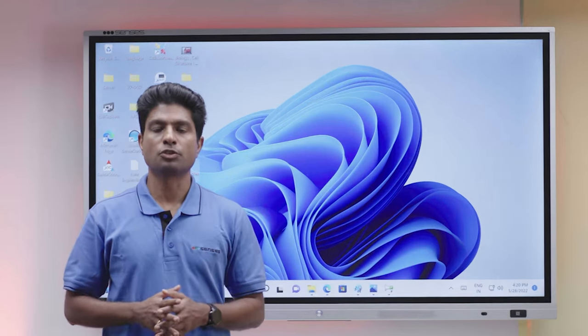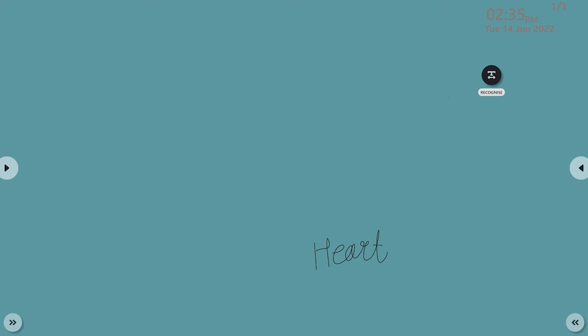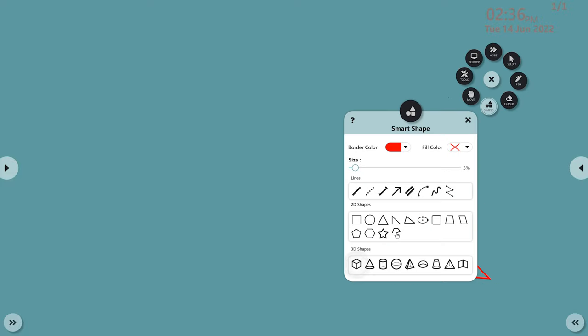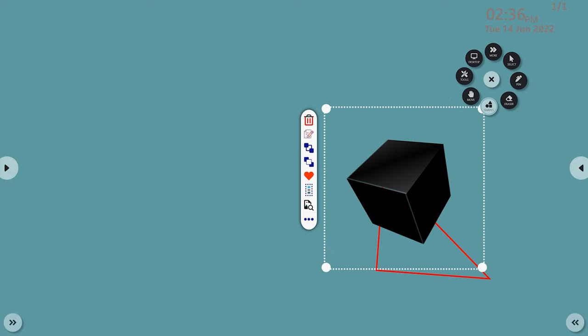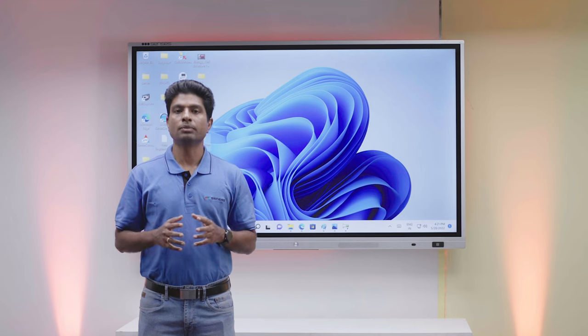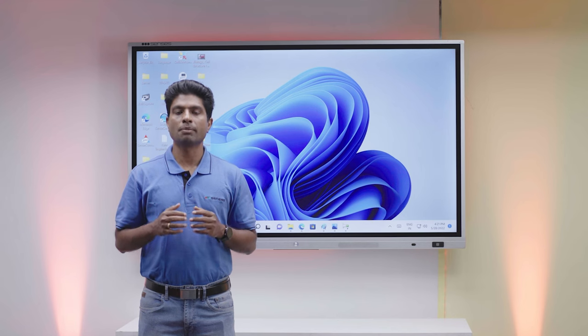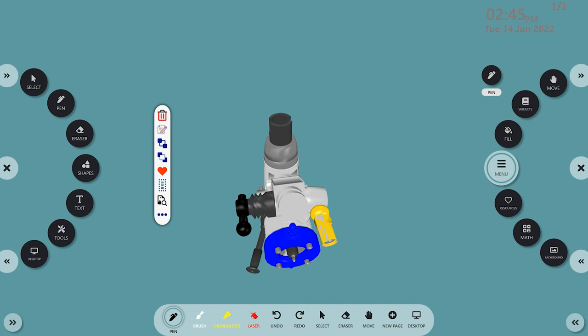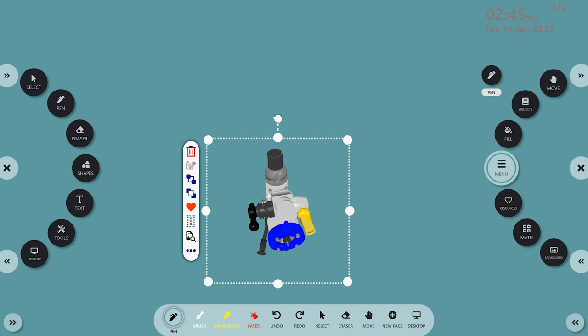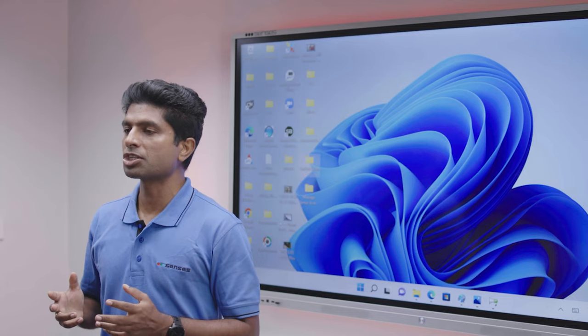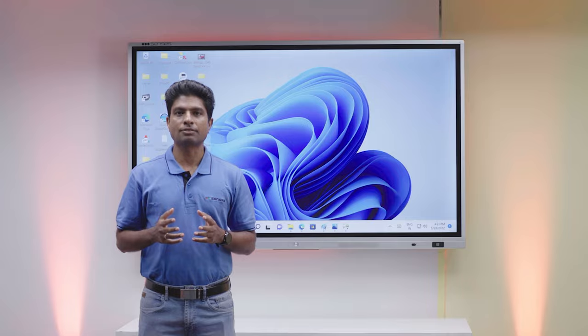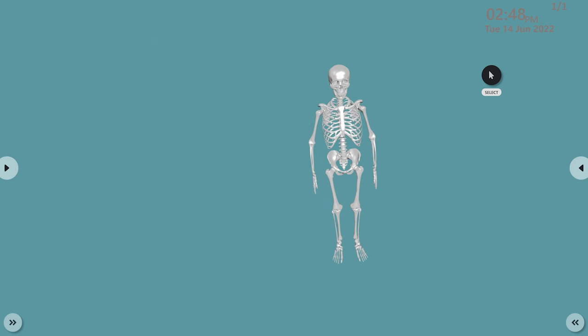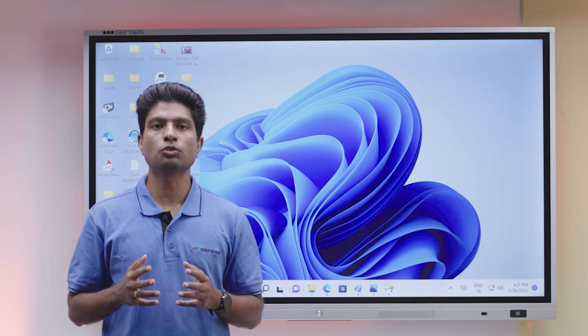This has new features like text recognition, shape recognition with measurement, 3D shapes, dual pen color, and easy menu. Apart from inserting images, videos and PPT, now you can insert 3D images. On the subject part, apart from physics, chemistry and maths, we now have geography and biology as a set of tools which can be used for teaching.